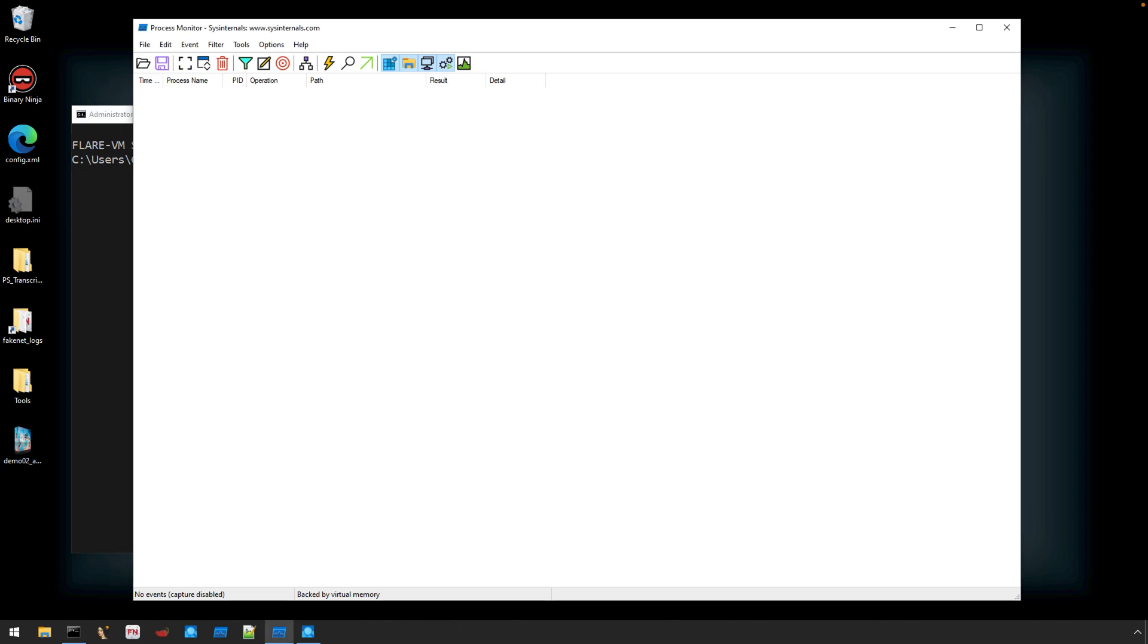To capture this information, I'm going to be using the Flare VM, as it'll have all of the tools that I need already installed.